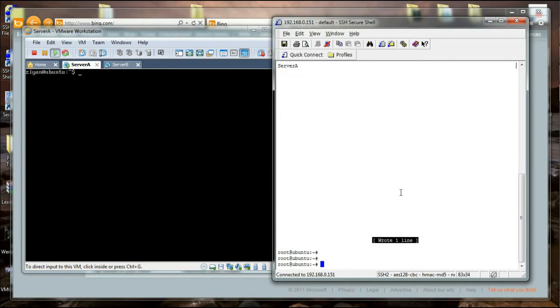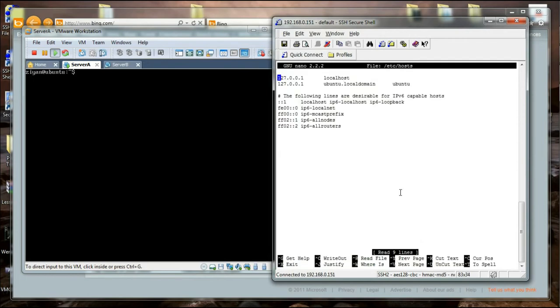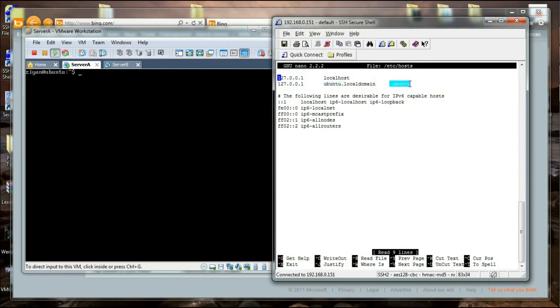The next thing I am going to do is open the hosts file, which is also in the /etc folder. I am going to use nano /etc/hosts. You see over here we have some of the loopback IP addresses for IPv6, and what we are going to do is change this Ubuntu and this Ubuntu to server A, which is the exact value that we entered in the last file.